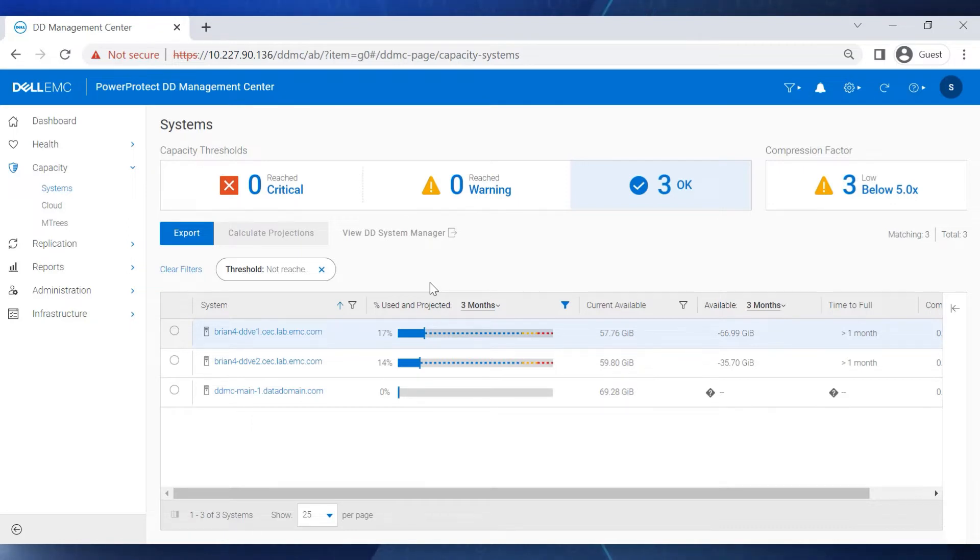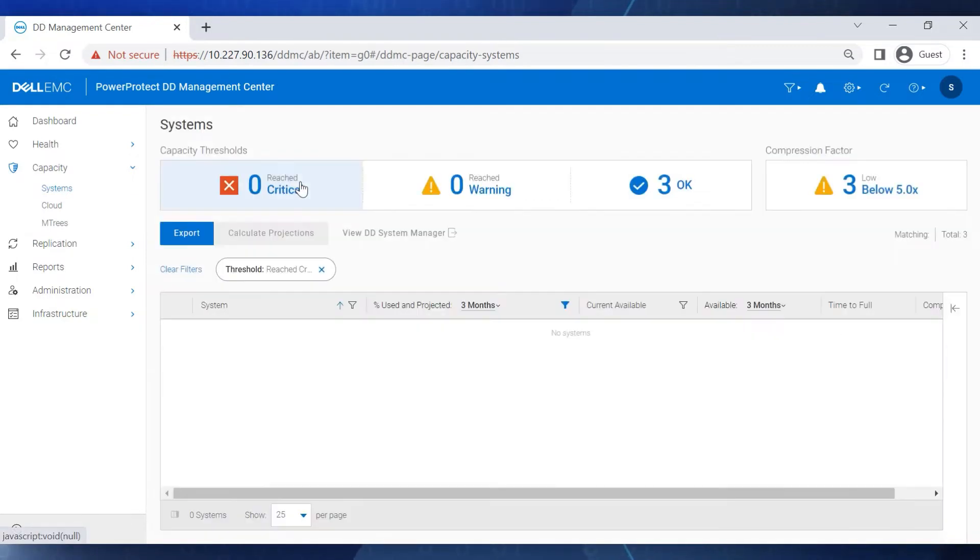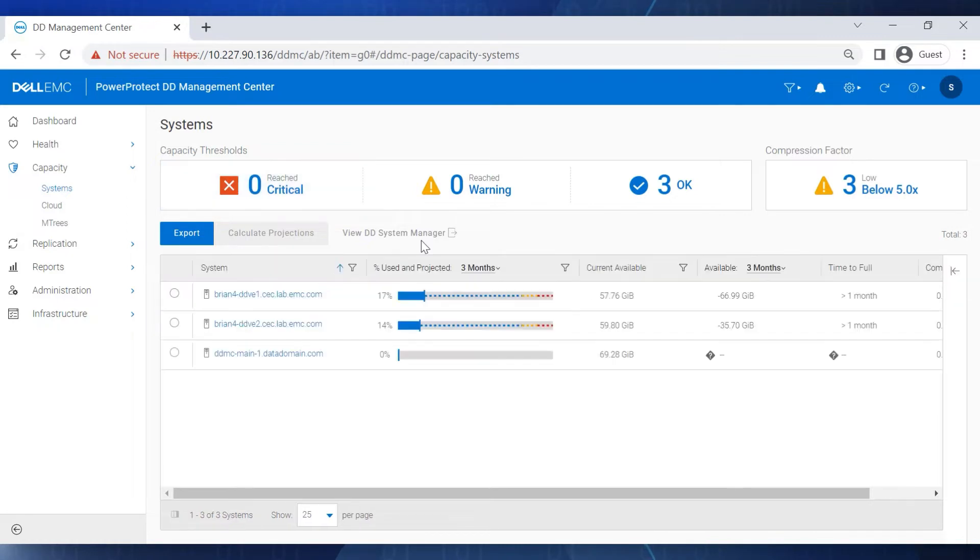For example, if we select Critical, we find that there are no systems listed that match that state, so we can clear that filter.